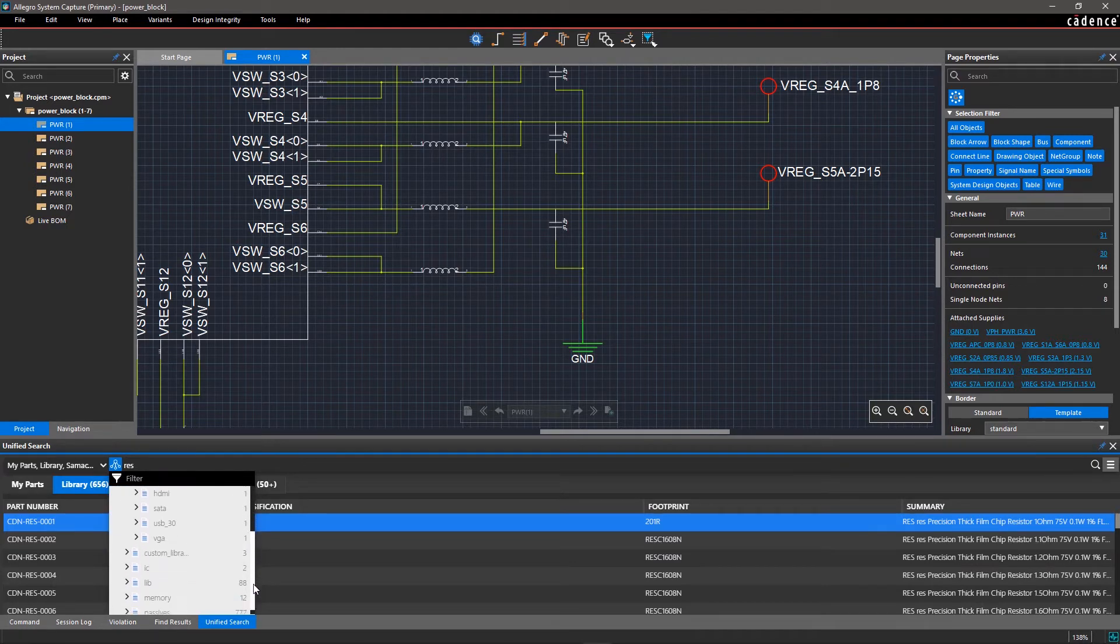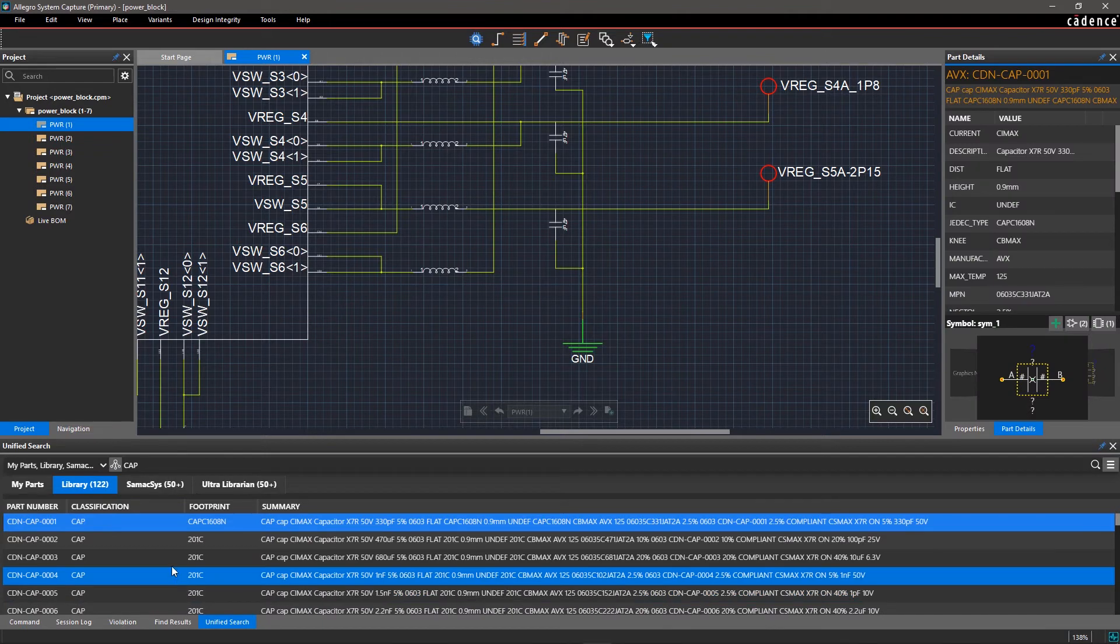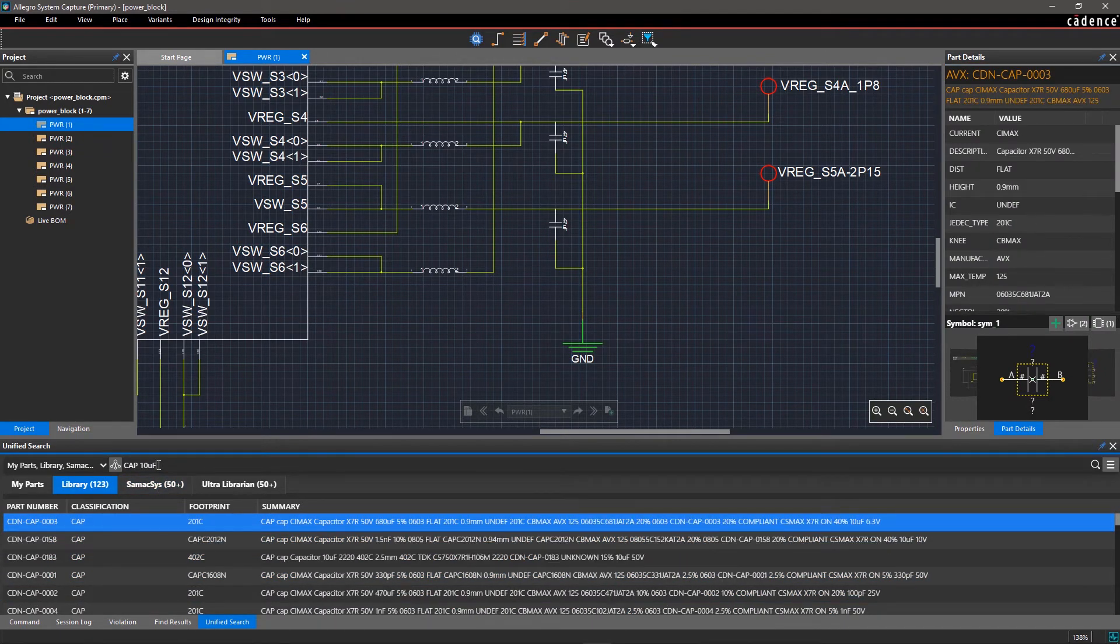Here, we are designing a sensor circuit and need to place capacitors. Select Cap from the classification tree. You can also filter the results by entering 10 microfarads in the search window.